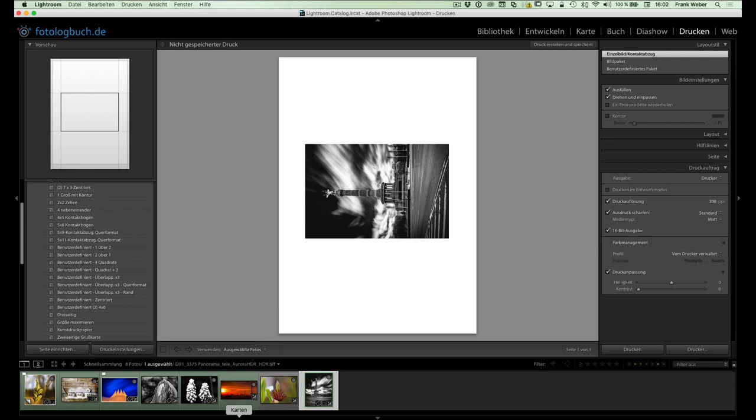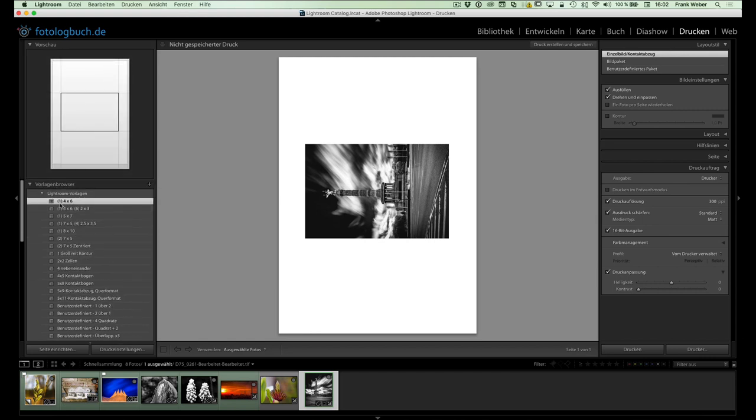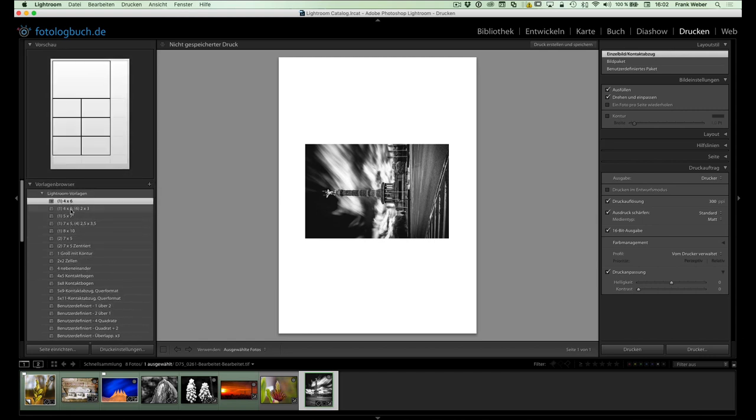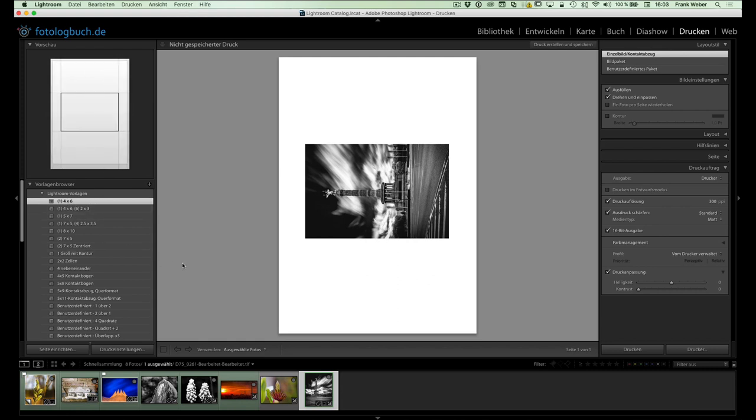Ja, was haben wir hier noch? Auf der linken Seite am Anfang hier die Möglichkeit, zwischen verschiedenen Drucklayouts erstmal auszuwählen. Und bei diesen Drucklayouts gibt es nochmal drei zu beachtende Layoutstile. Wir haben einmal den Layoutstil 1, nennen wir mal Einzelbildkontaktabzug, zum Beispiel hier geradeaus gewählt mit 4x6. Da wird jedes Bild einfach nur einmal gedruckt in dem jeweiligen Layout.